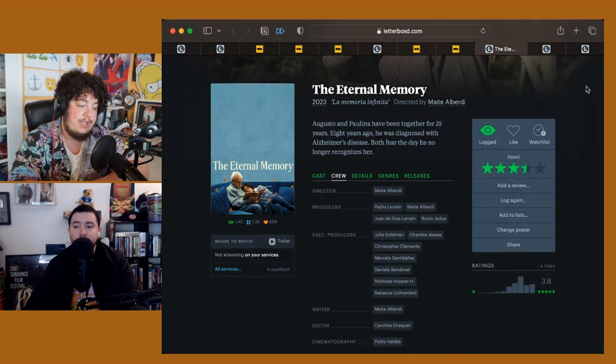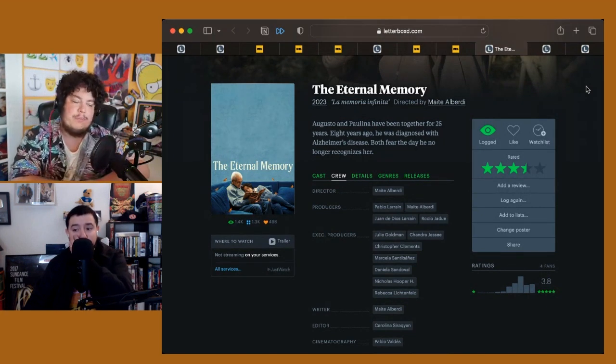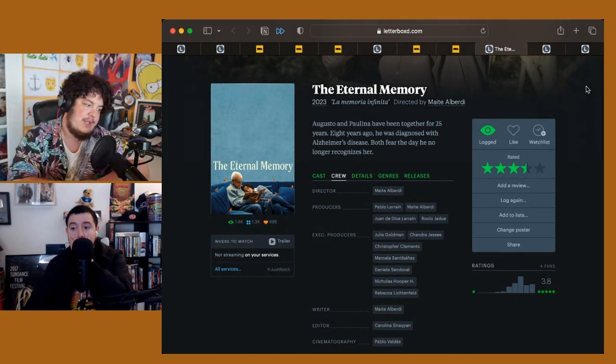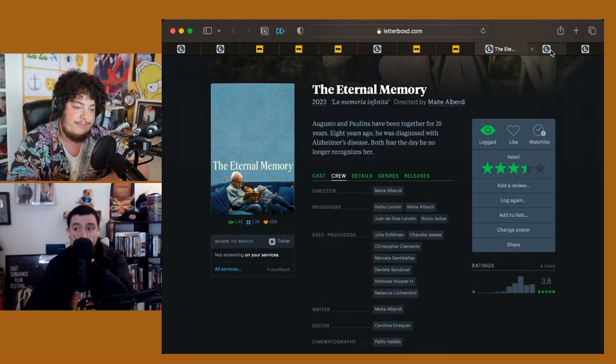Really appreciated this one, and if it's playing near you, I'd highly recommend checking it out.